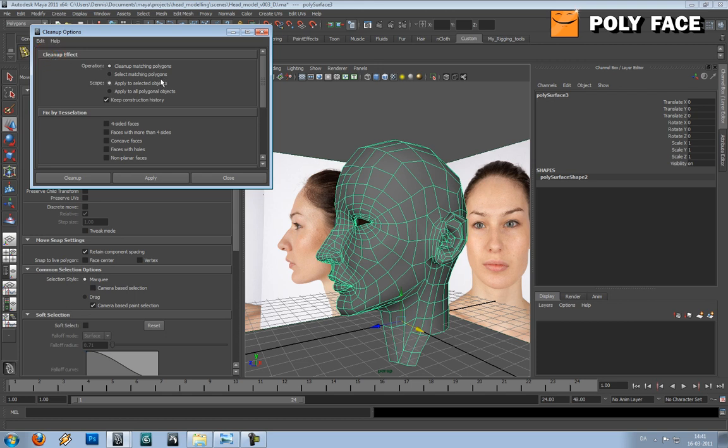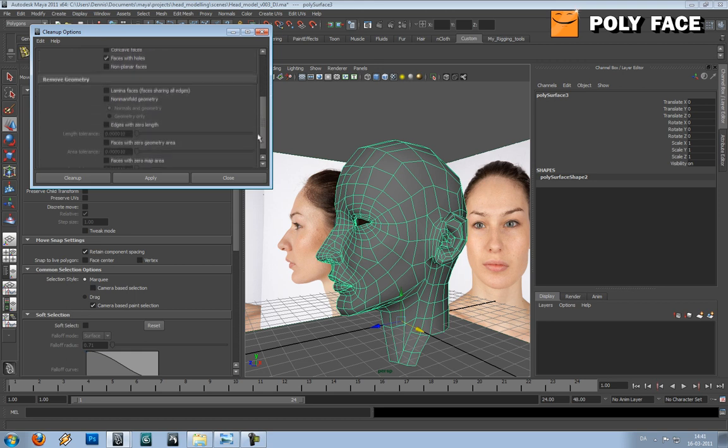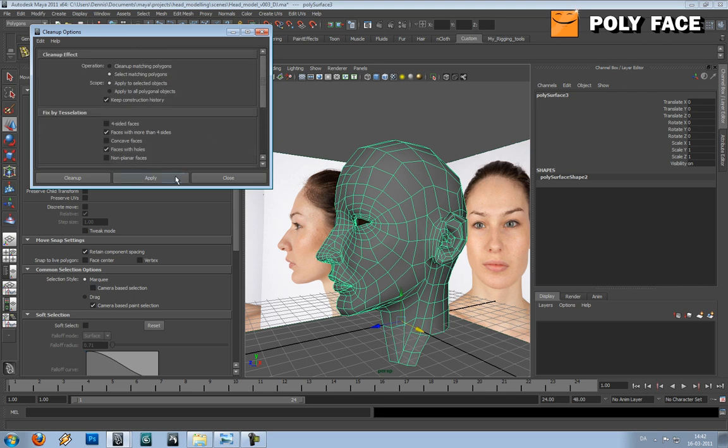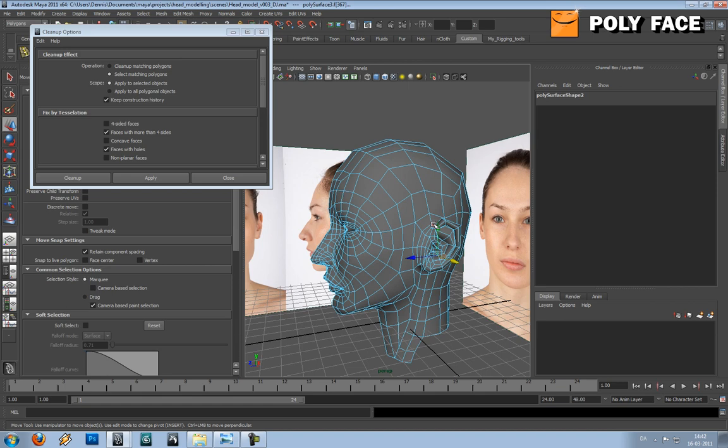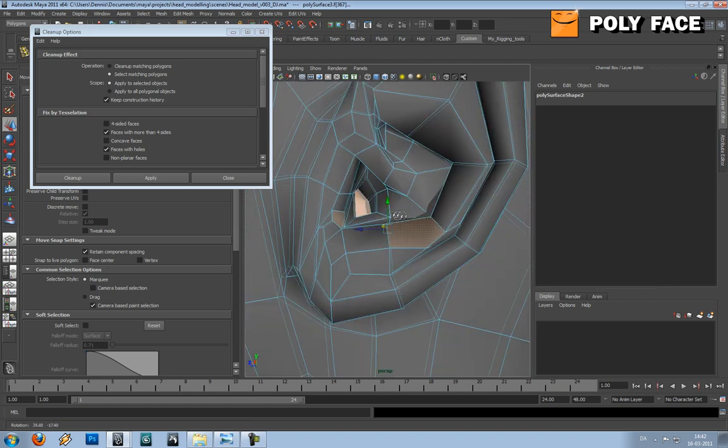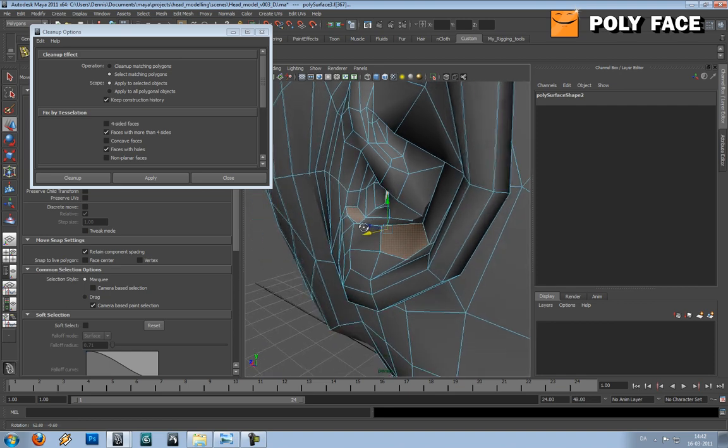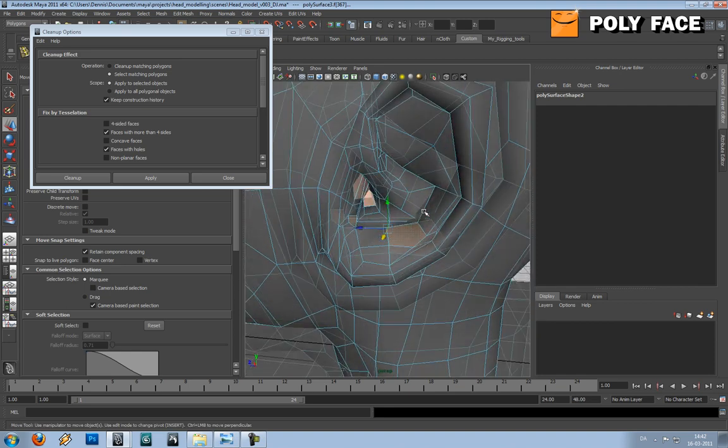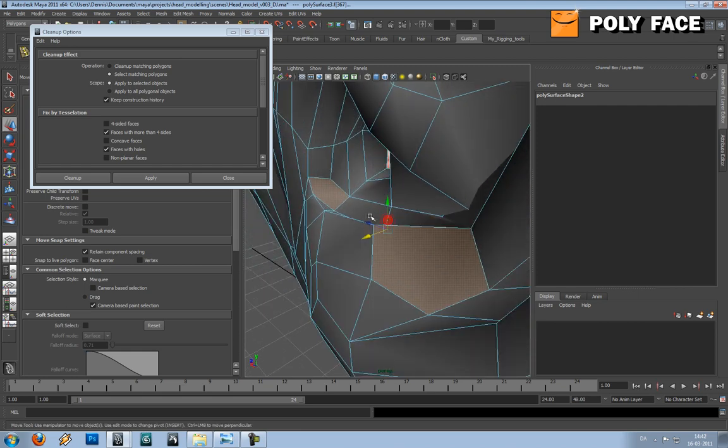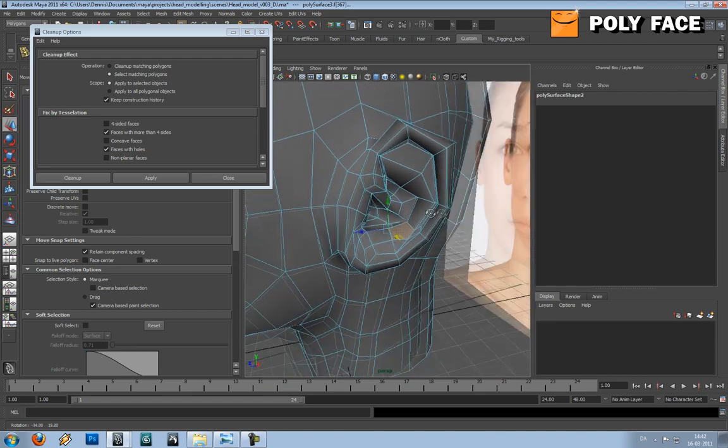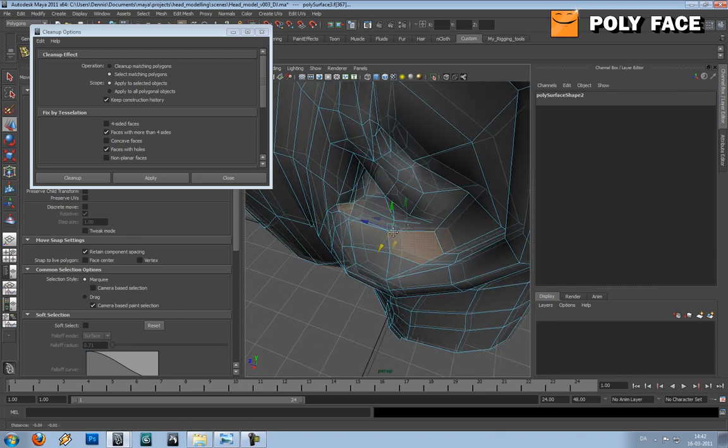The first thing you want to do is to select the matching polygons, because this will select whatever you have issues with. I would like to select faces with more than four sides and faces with holes. I think that's it, so let's try and see if we got anything. So we have something in the ear. We can see that we have two faces that have five sides, and this is not good. So we will have to try and get rid of that.